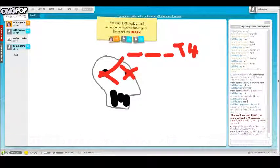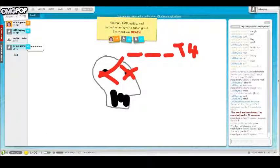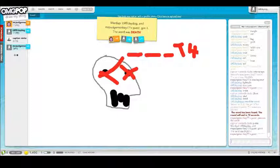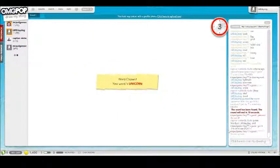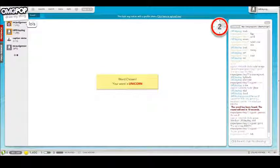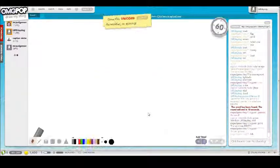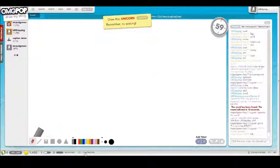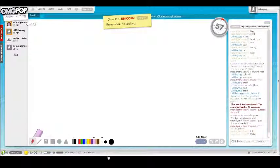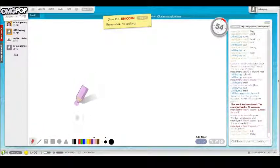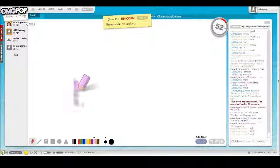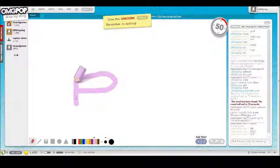I'm gonna do a unicorn, cause that's something that I actually know how to draw.